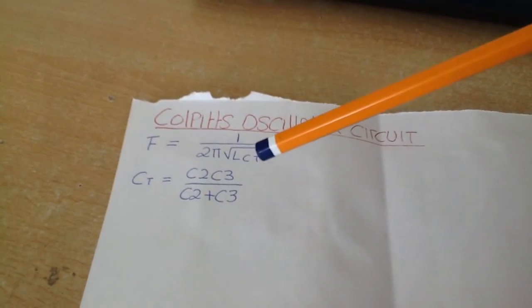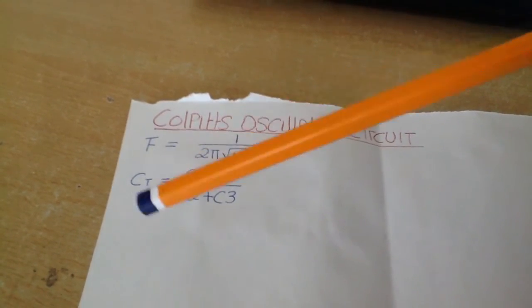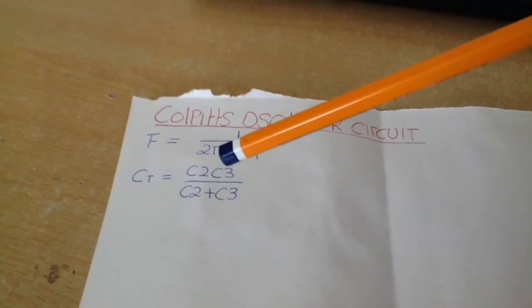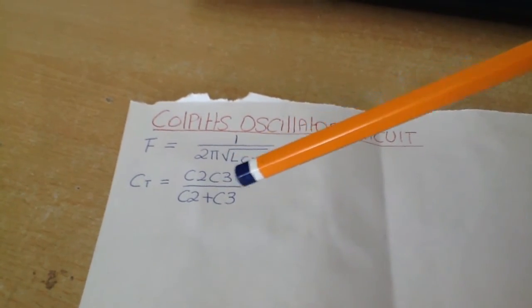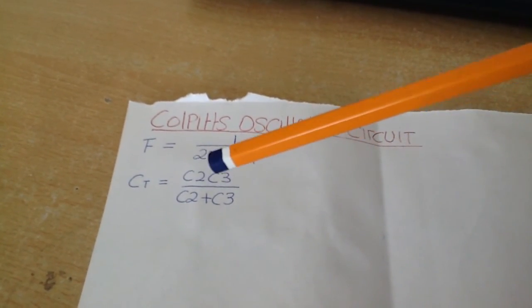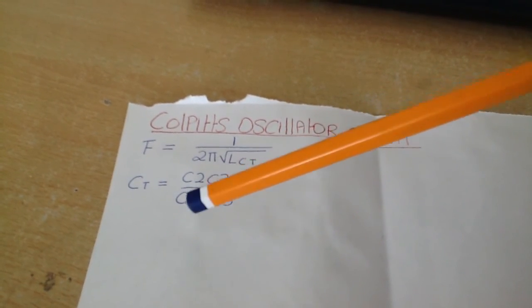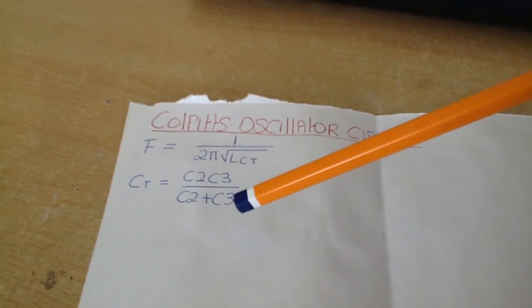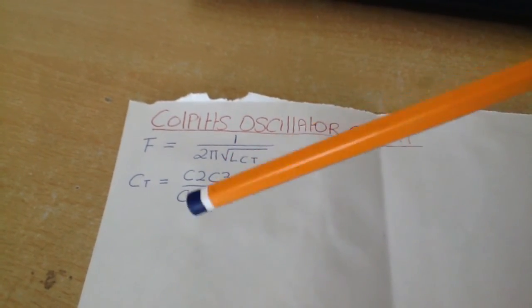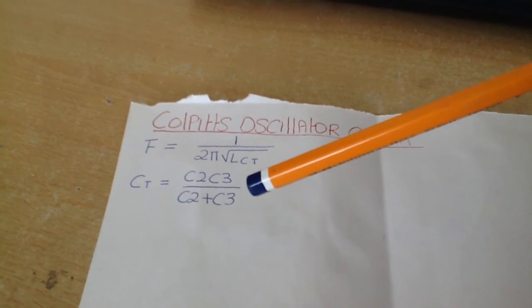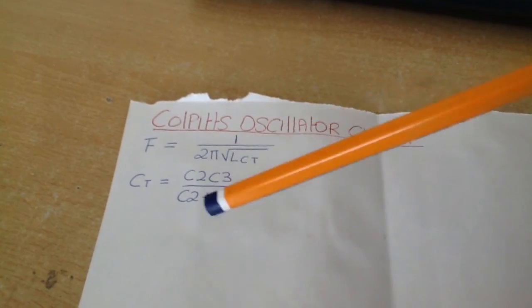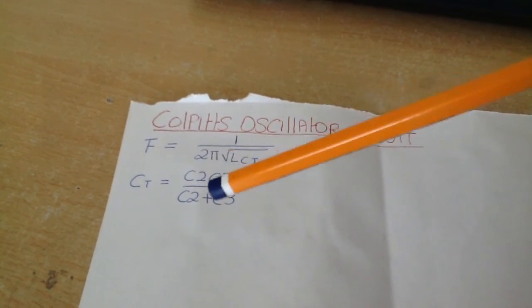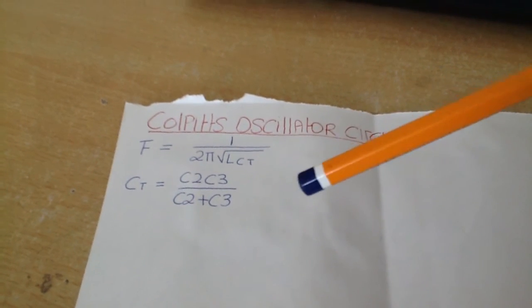When we want to work out what our total capacitance is in our particular circuit, it's C2 multiplied by C3 over C2 plus C3. So that equation comes from when you have two capacitors in series, this is the equation that you use.